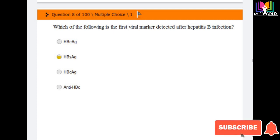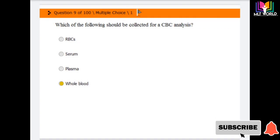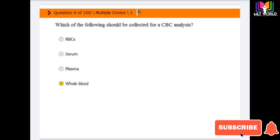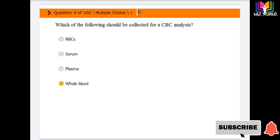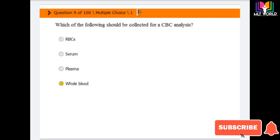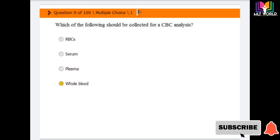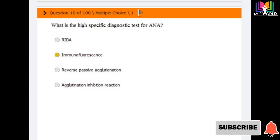Next question: which of the following should be collected for CBC analysis? Options are: RBCs, serum, plasma, and whole blood. The answer is whole blood — whole blood is needed for CBC analysis. RBCs alone cannot be used because in a CBC test we check all parameters like hemoglobin, platelets, total WBCs, and differential count.